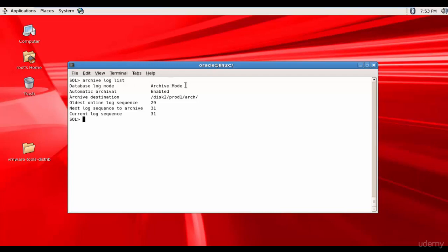Database log mode is archival mode and automatic archival is enabled. The archive destination is the disk2/prod1/arch folder. That's good.